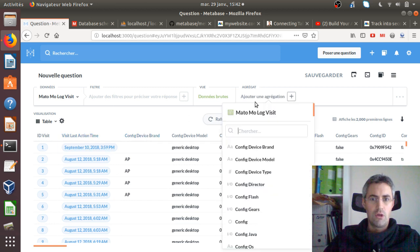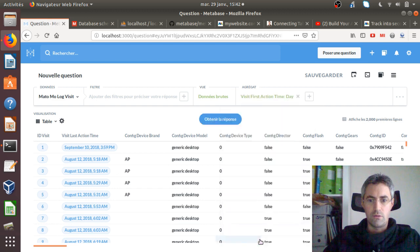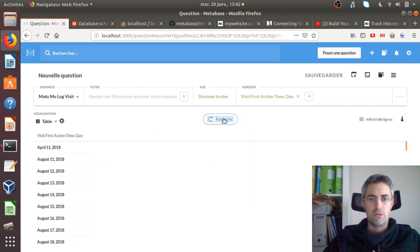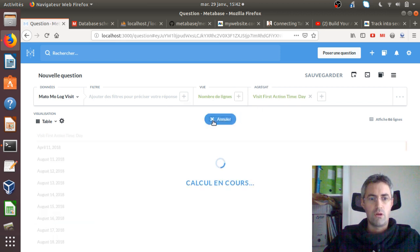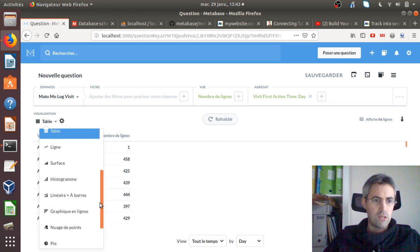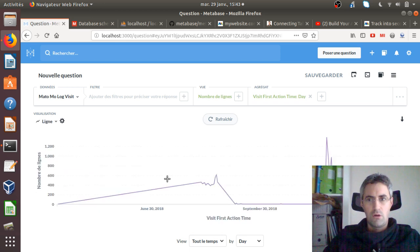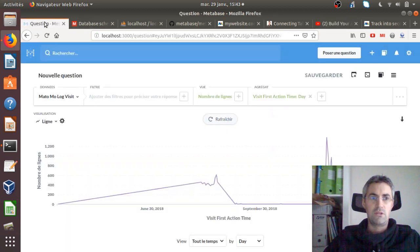This is where you click on 'Aggregate' and you see visit_first_action_time. You select it, click 'Get the answer', and it displays the different dates. Instead of raw data, you can go for the count of lines — the number of visits per date. This gives you a table, which is probably not the sexiest report. You're probably looking for a line chart, which you can get out of it. This is basically the same example from the tutorial video.